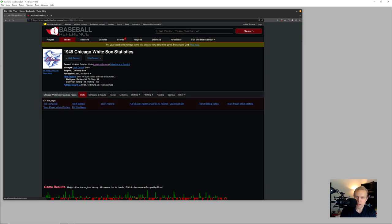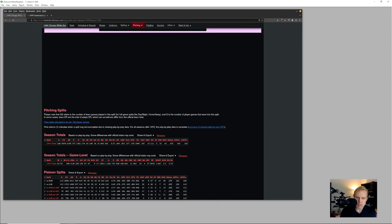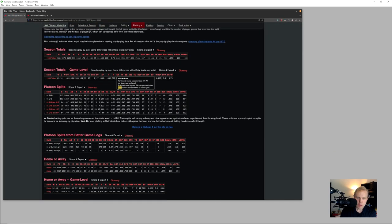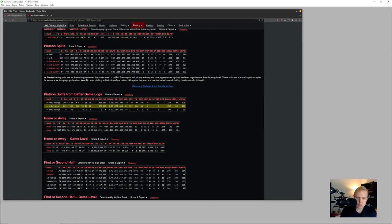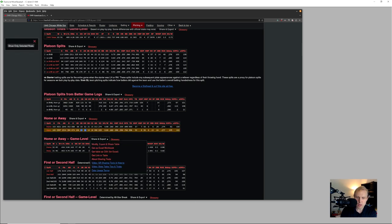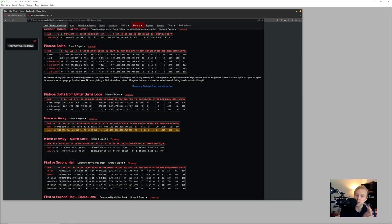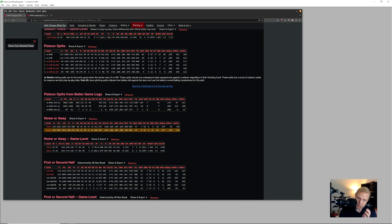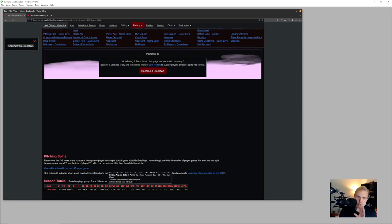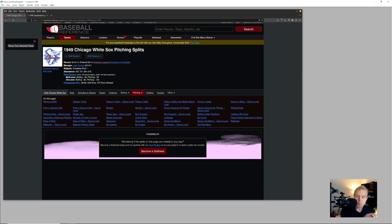And so when we take a quick look at this, we can see that, yeah, look at this. Their pitchers gave up 19 triples at home, as opposed to 24 away. And so you've got to ask yourself, how significant is this? What kind of adjustment do we have to make in this situation? Is this an example of a team that has a very major pro-triple ballpark rating? Or is there potentially something else that's going on?